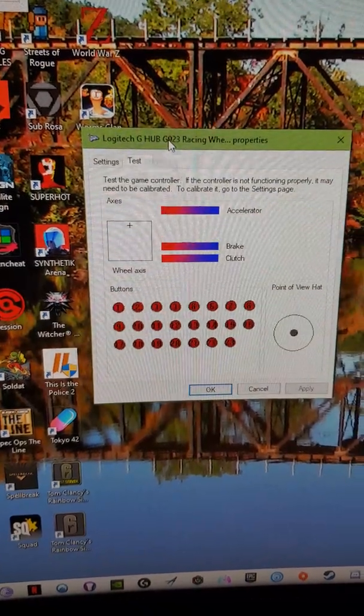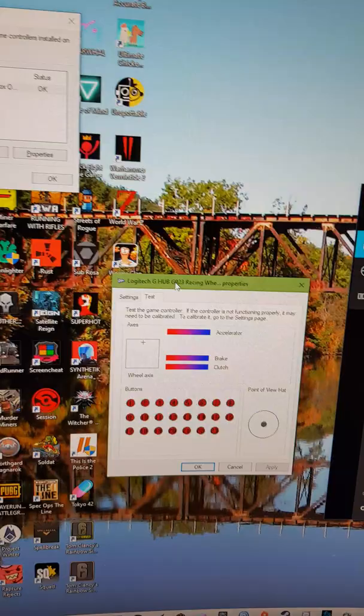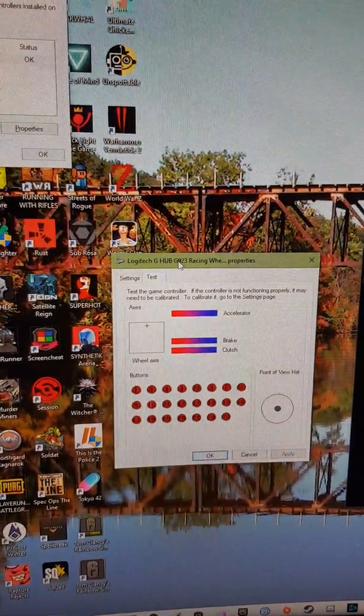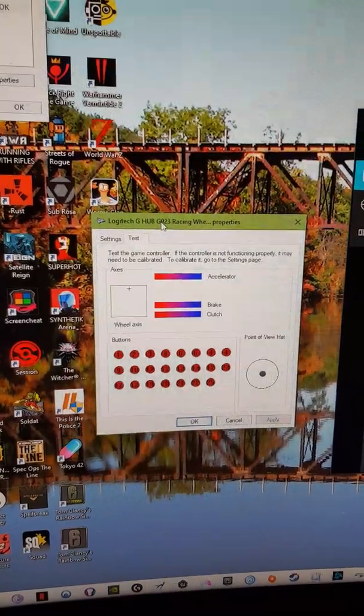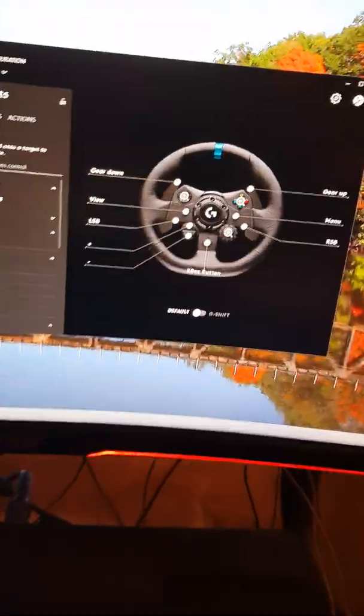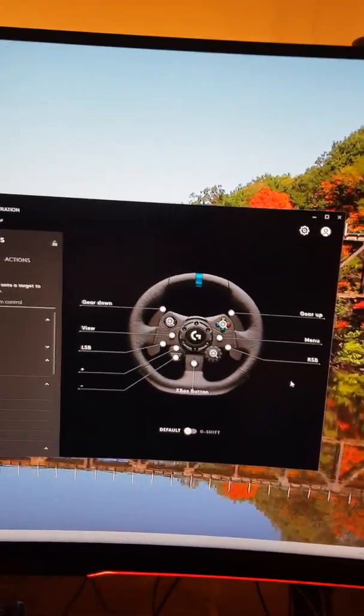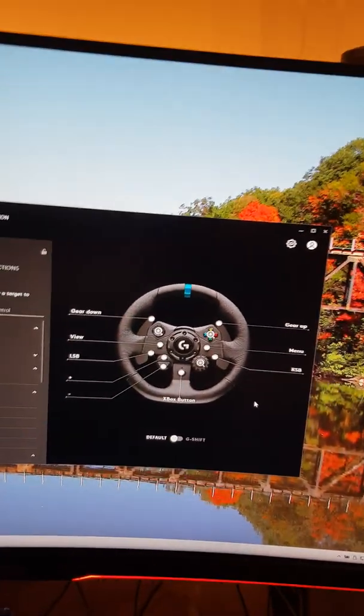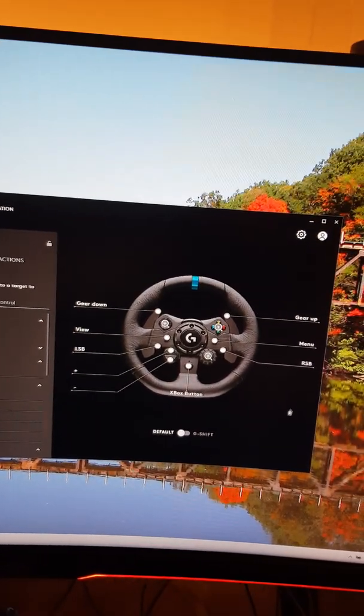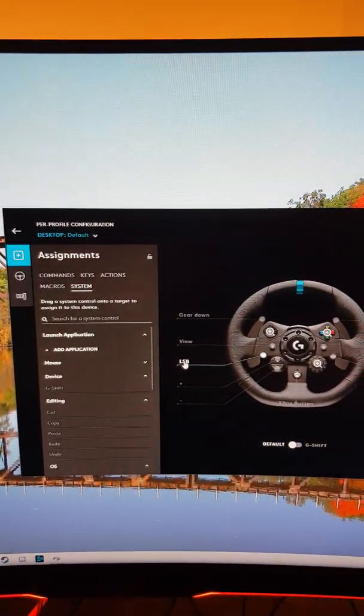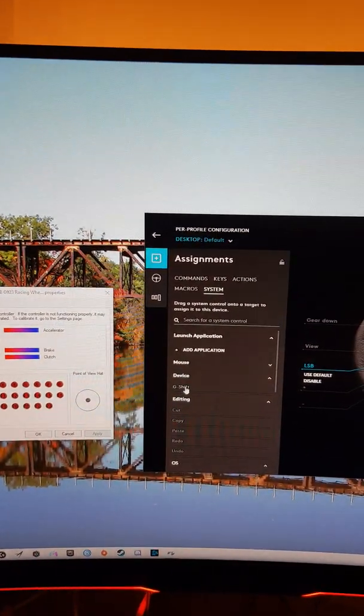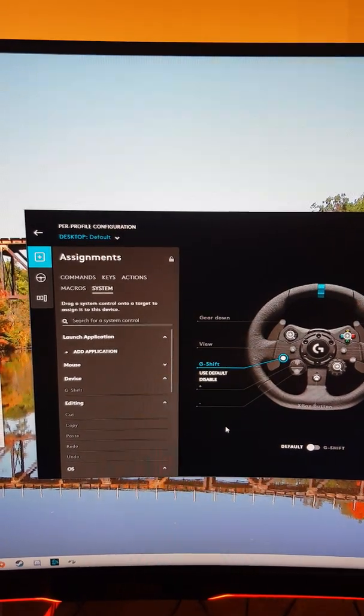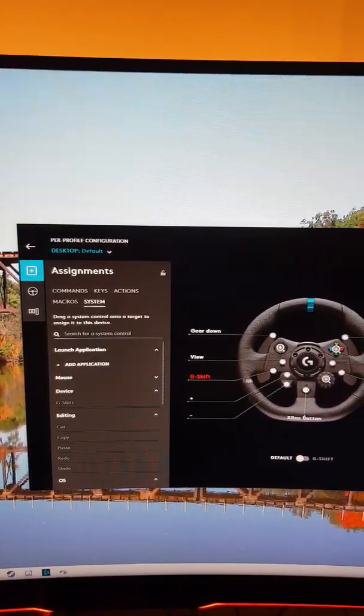Now I come into the G Hub software. I am using the latest as of the fifth of May. I can assign here LSB and I can go to G shift. Now it says G shift there. That's assigning G shift to the LSB button.